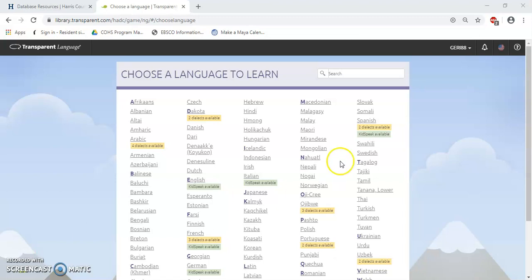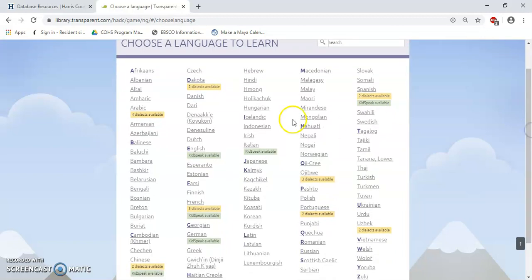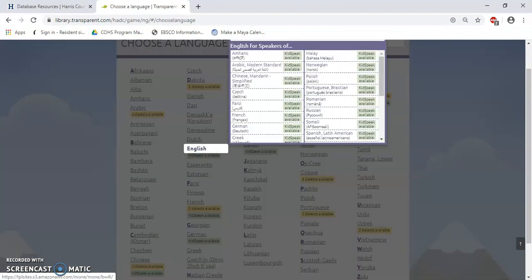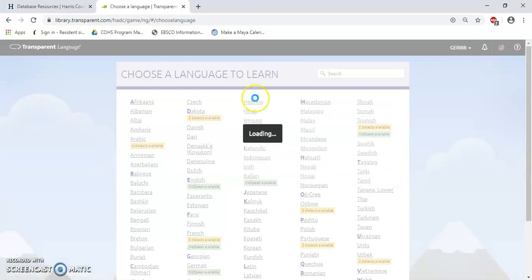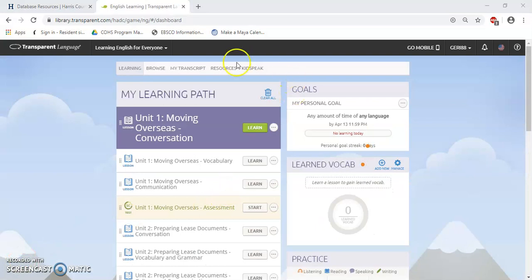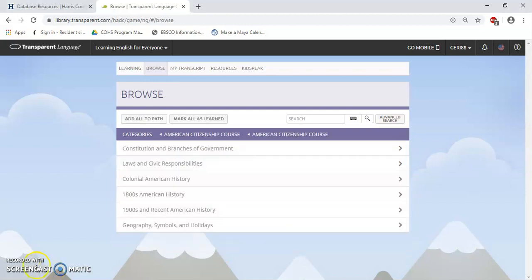Once I logged in, I was taken to the section of the Transparent Language database that allows you to choose a language to learn. To find the citizenship test prep coursework, you'll first want to go over here where it says English and click on it. Once you do that, you're going to select the option that says English Immersion for Everyone and click on it. Then you're taken to your learning path. I'm going to go ahead and click where it says Browse. The Browse option offers me additional categories, so I'm going to scroll down and select American Citizenship Course, then click on the little arrow. As we can see, I have accessed the American Citizenship Course.